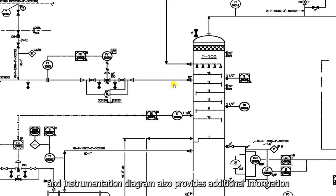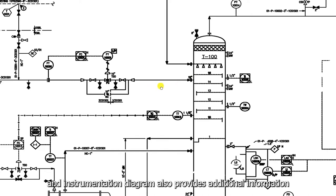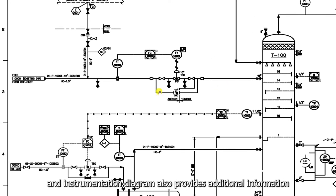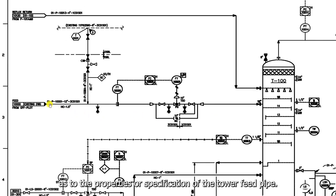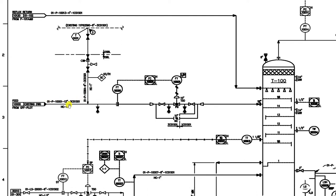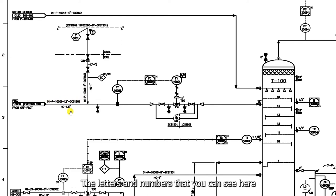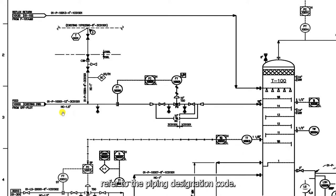The piping and instrumentation diagram also provides additional information as to the properties or specification of the tower feed pipe. The letters and numbers that you can see here refer to the piping designation code.